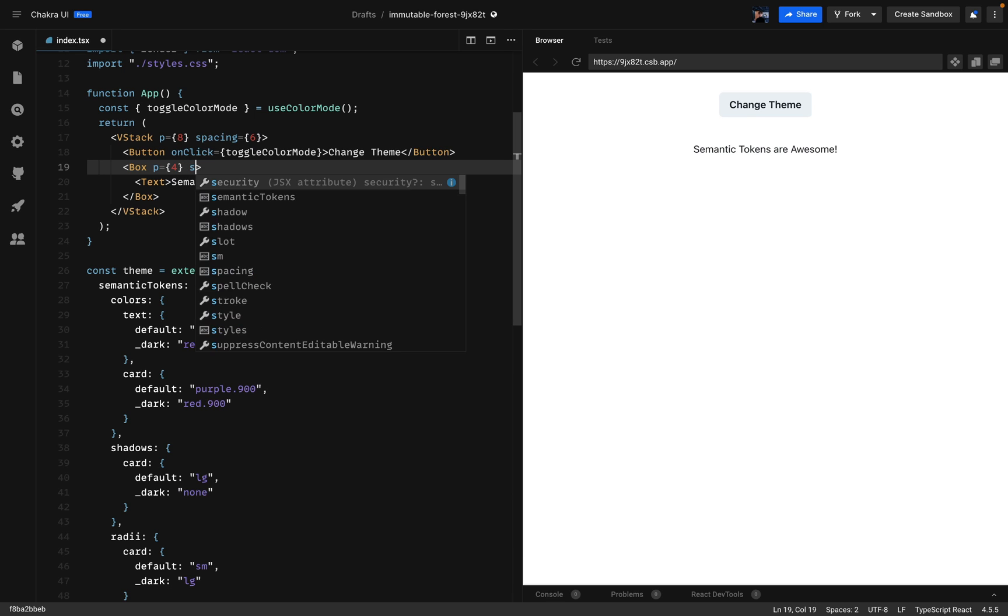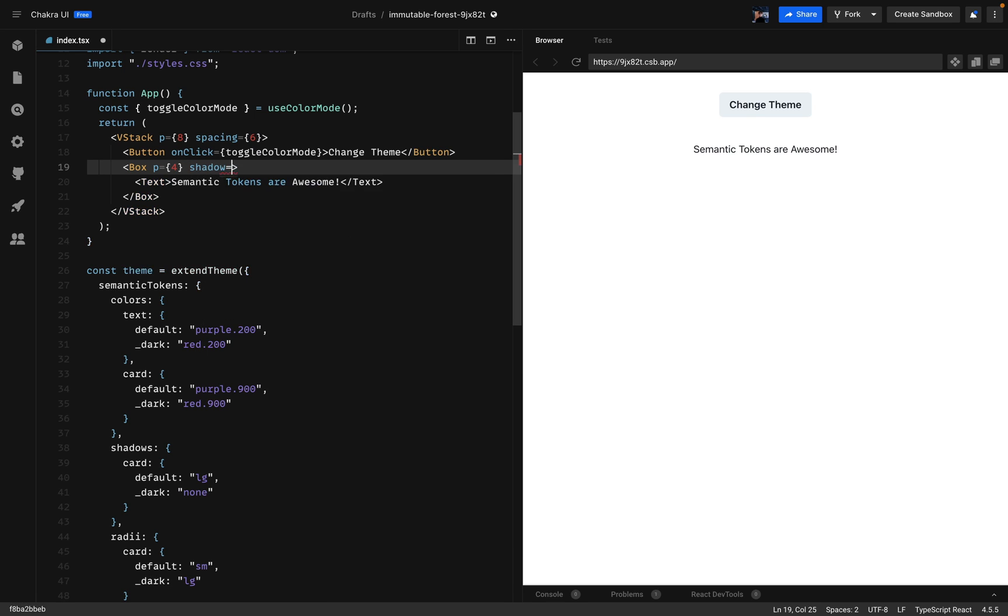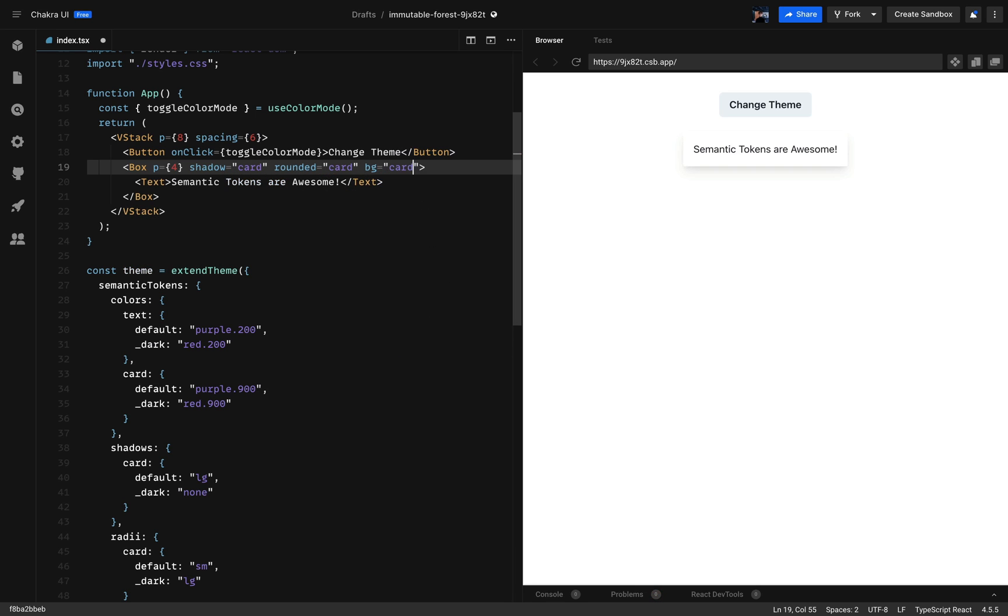For the shadow I'll be using card. For the border radius we'll be using card as well and for the background card as well. So now you can see the card change the color.